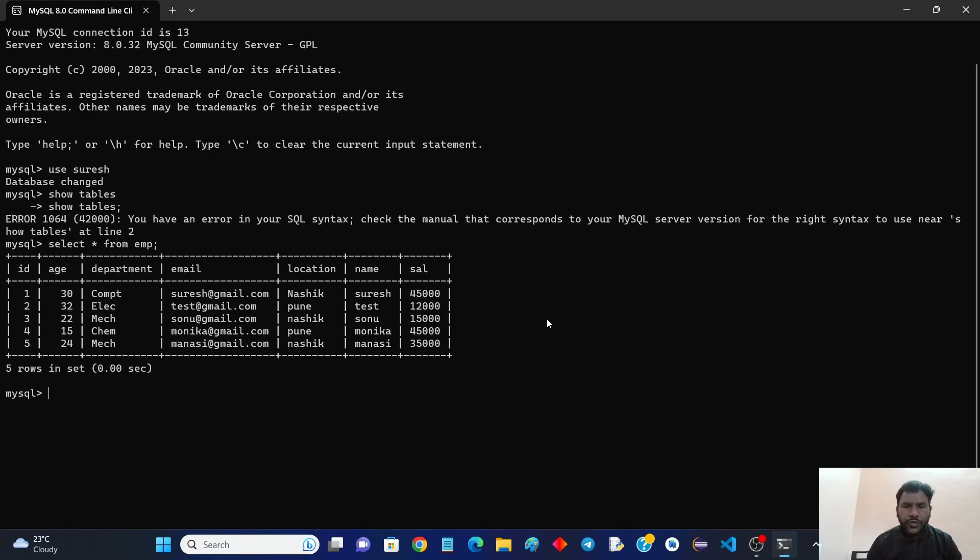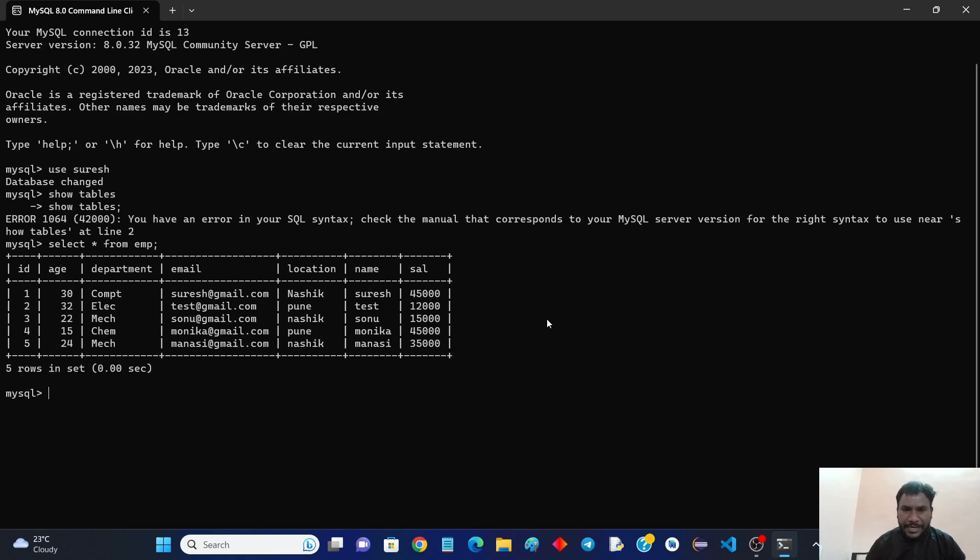Today we are going to find how to find the max salary from the given table without using aggregate function. With the help of aggregate function it will be easy.